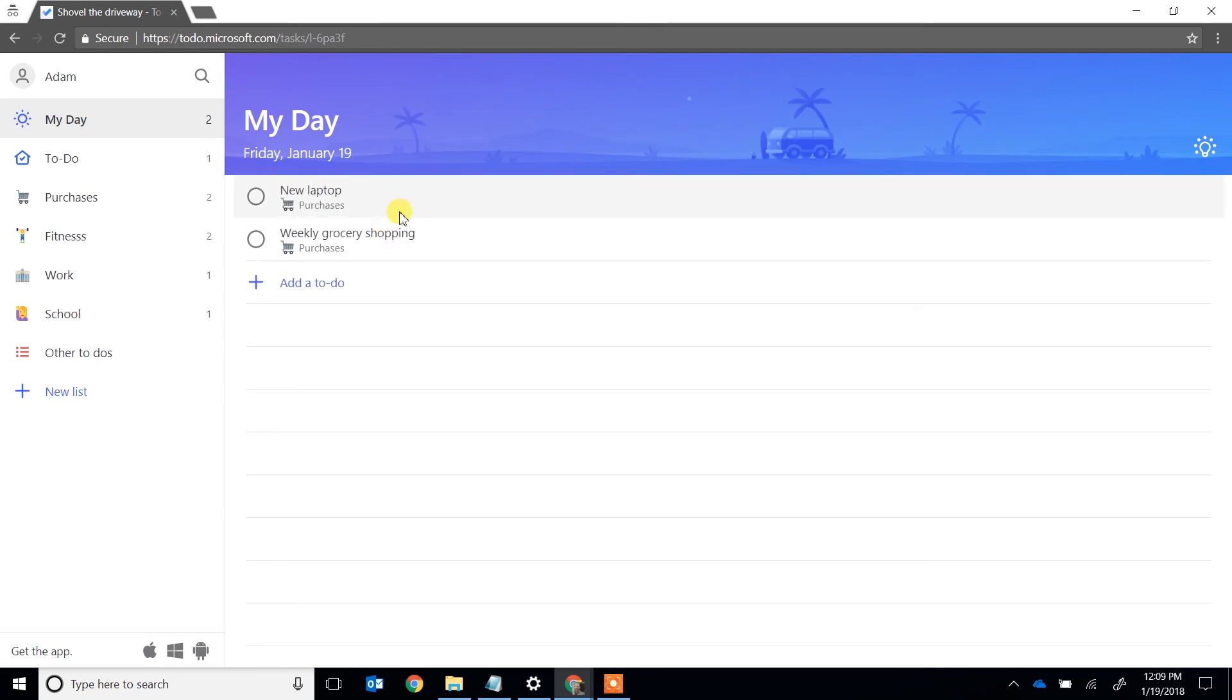And that's how Microsoft To Do wants you to manage your to-do list. Keep it nice and simple. Check through it.